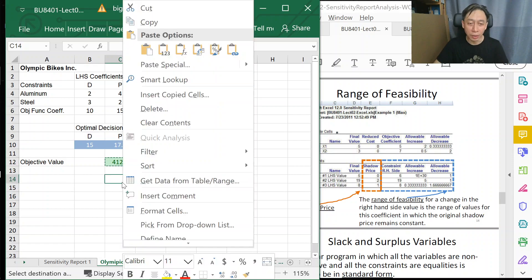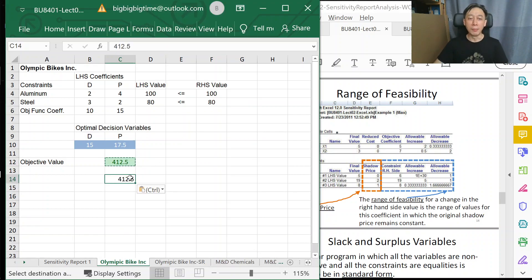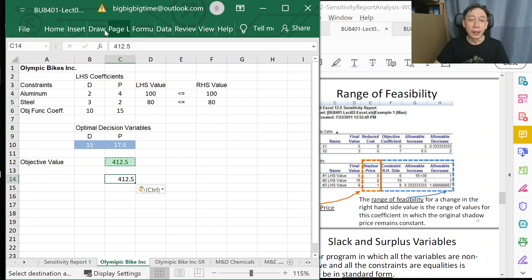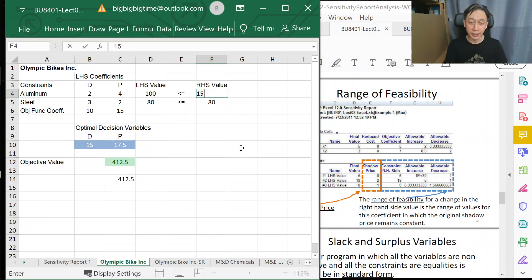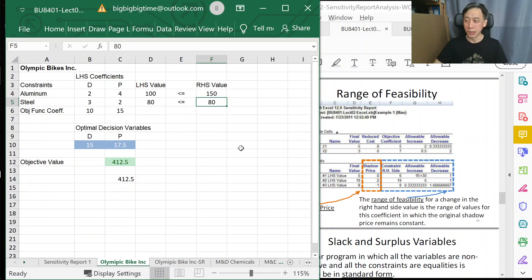Let's take note of the current amount of profits we are making: $412.50. We now propose to increase the right-hand side from 100 to 150.